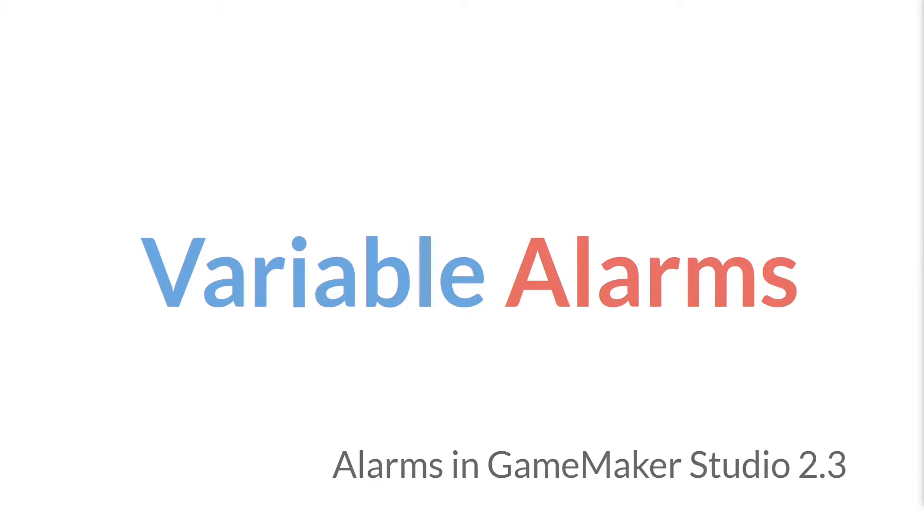Hello everyone, this is Sam Spade and welcome to the next tutorial in the Alarms in GameMaker Studio 2.3 series. In this tutorial we're going to be talking about variable alarms.